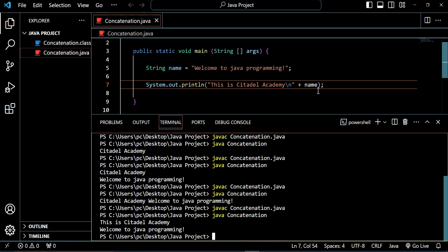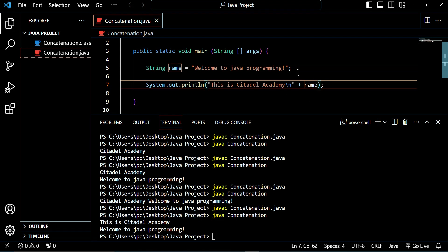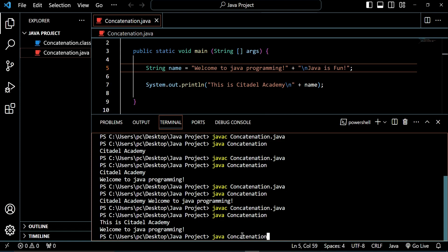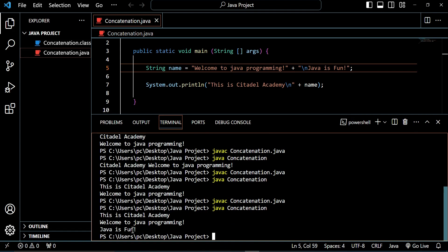This is how to use the concatenation operator — whenever you want to combine two or more strings together, you use the concatenation operator. You can decide to create another variable and still concatenate it. So I can add plus and then something like 'Java is fun', and use the newline operator — backslash n — then save, compile, and run. You see? 'This is Kiteda Academy. Welcome to Java programming. Java is fun.' It all gets displayed on different lines.